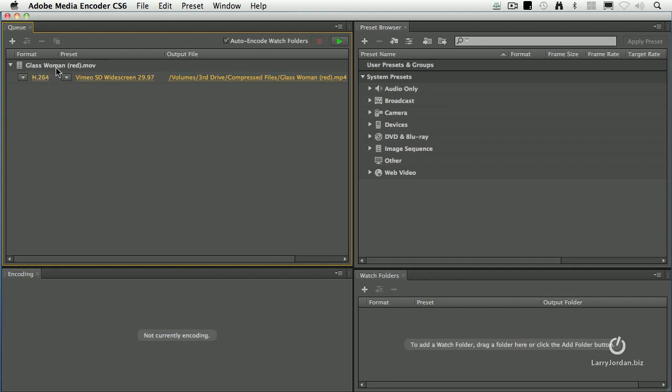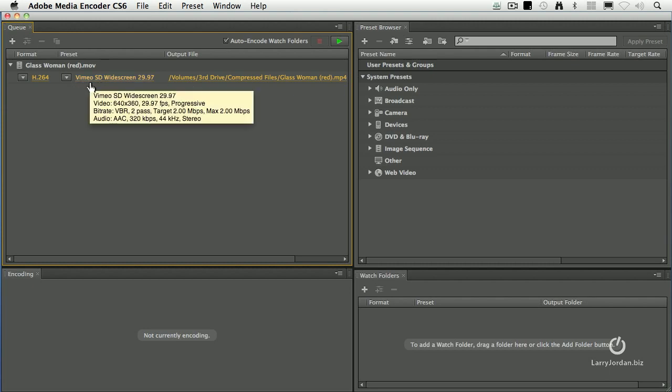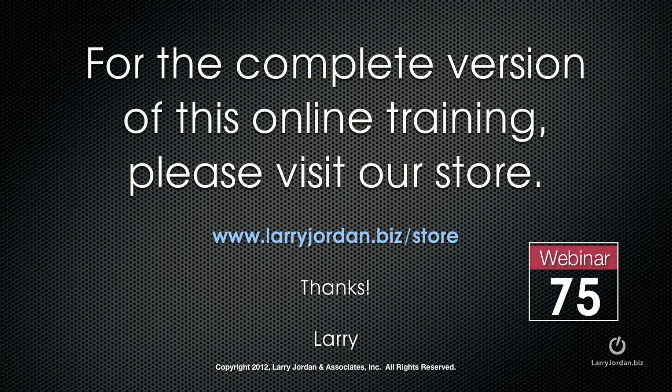So I dropped in a video, I assigned it a compression category, first a category and then a particular setting, and then I determined where the destination is. Notice I don't have to tell it what the source format is. Media Encoder figures that out. I just need to tell it the final setting. I want it to end up ready for Vimeo, it's a standard definition widescreen at 29.97 frames a second.